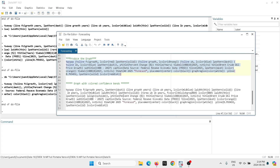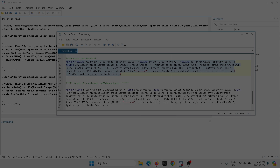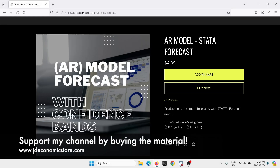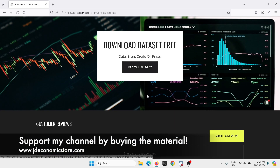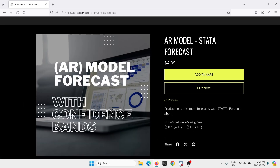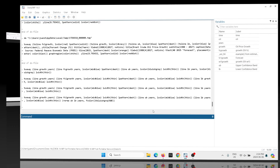This is going to be done on a model that I have already forecasted before. It's an AR model that we forecast for the prices of oil. You can buy the material if you're interested — you'll get the do file with all the complete code to produce the forecasts. Now let's go back into STATA and cover how to shade the area of the confidence bands.